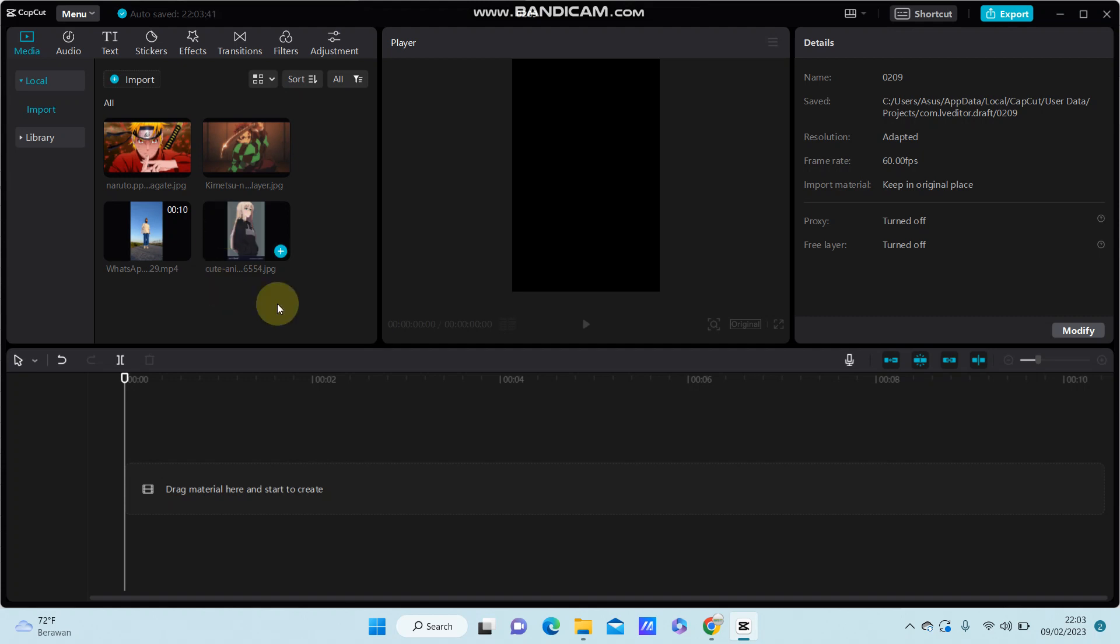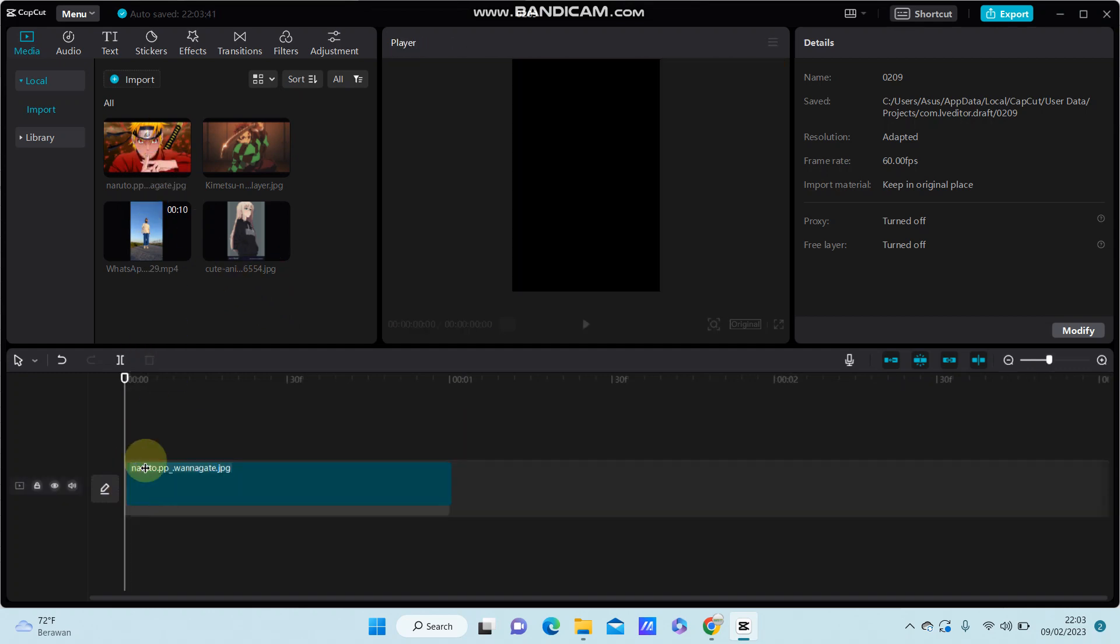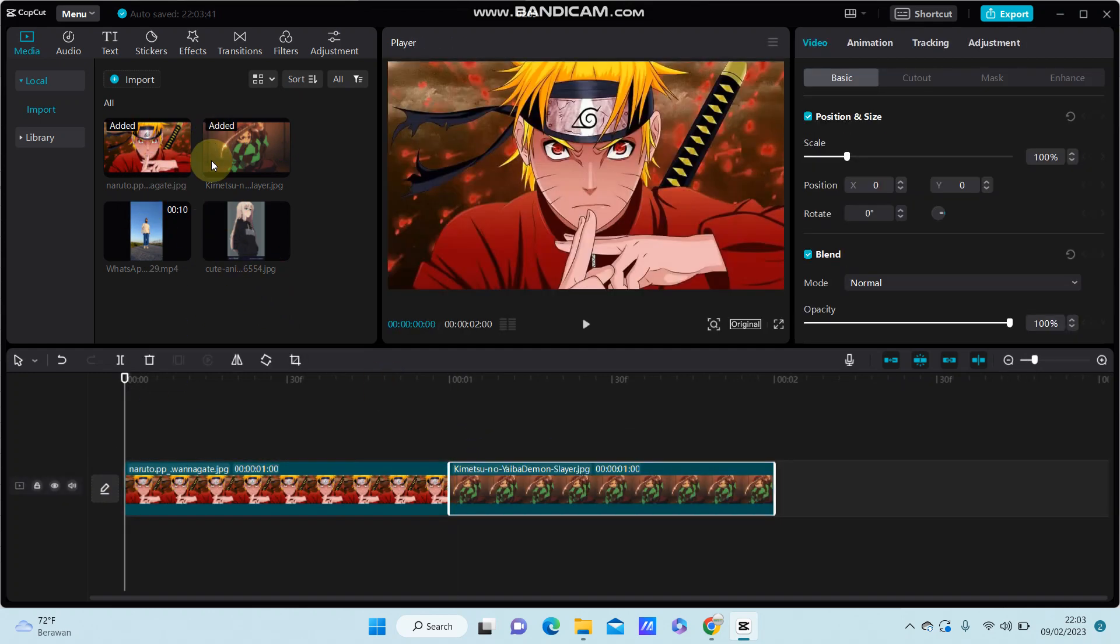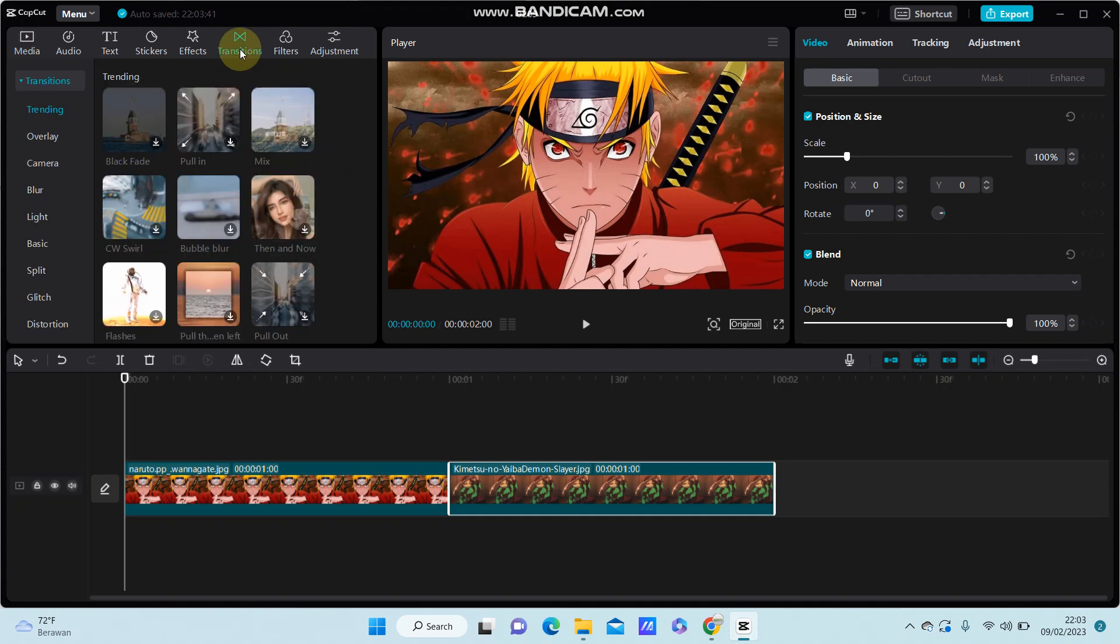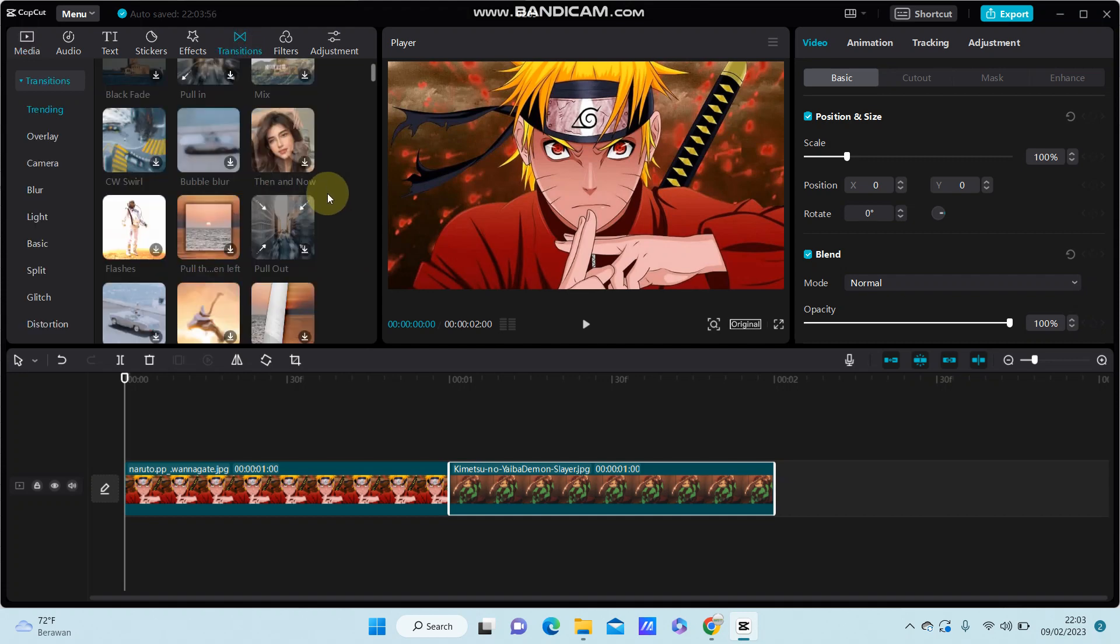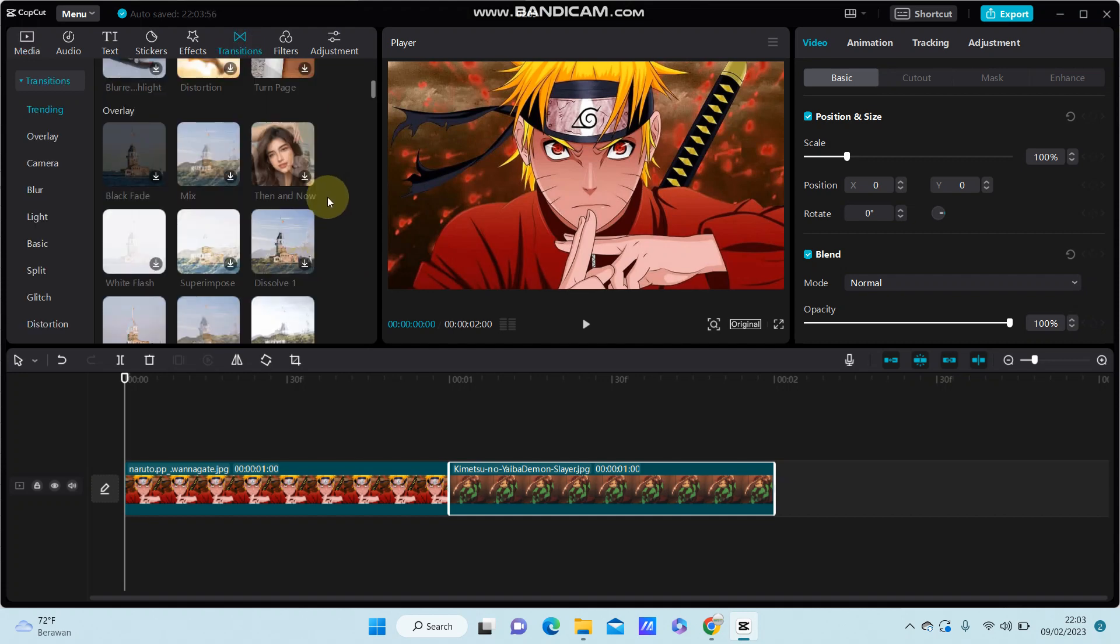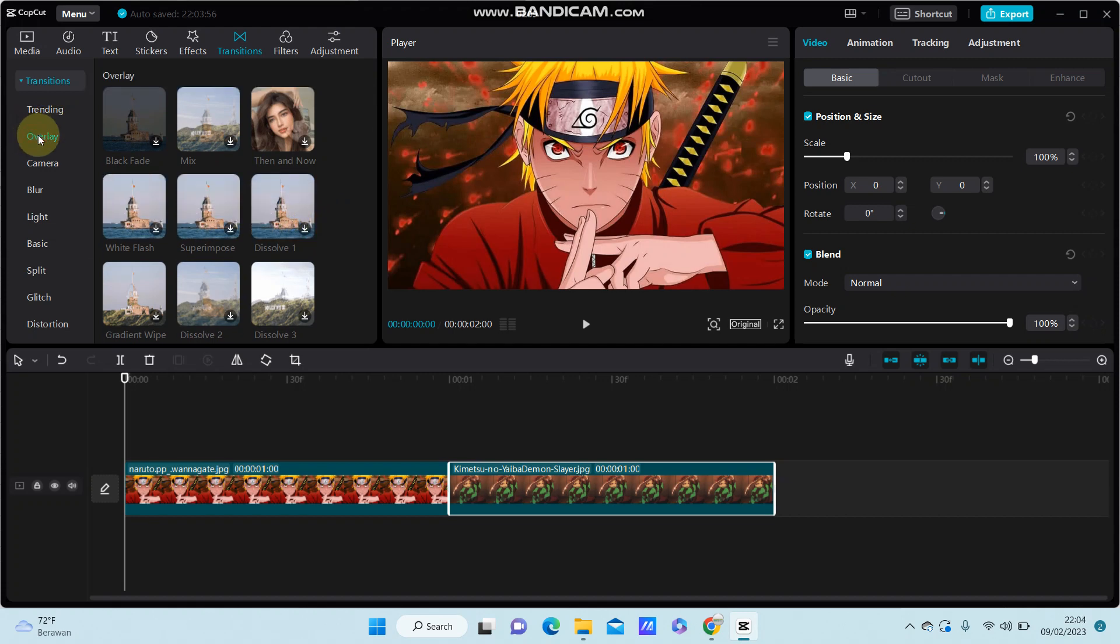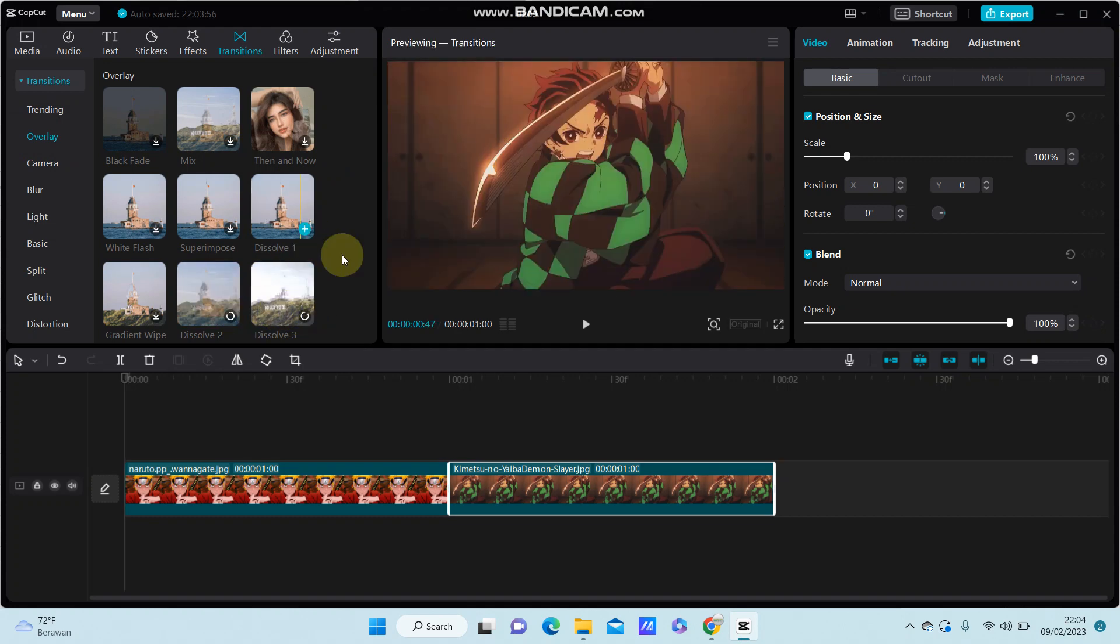So you're going to select a few images or videos you like. Then you're going to add transition, select the overlay, and you can find dissolve one, dissolve two, or three. So select the one